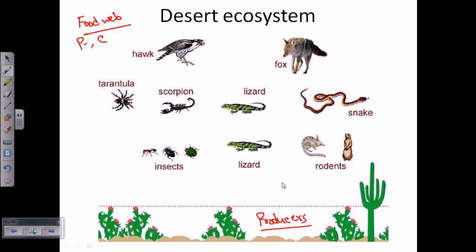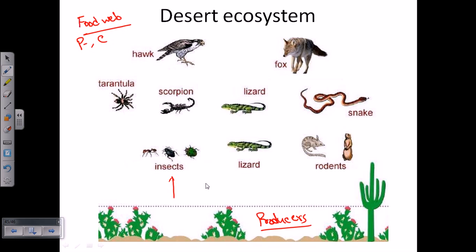After the producers, there are primary consumers feeding on those producers and also relying on them for habitat. For example, insects, lizards, and rodents are very common in the desert. The variety of biodiversity is limited there and their morphological structure is also adapted accordingly. Insects feed on producers directly, lizards do the same, and rodents as well — they are all inhabiting this place.